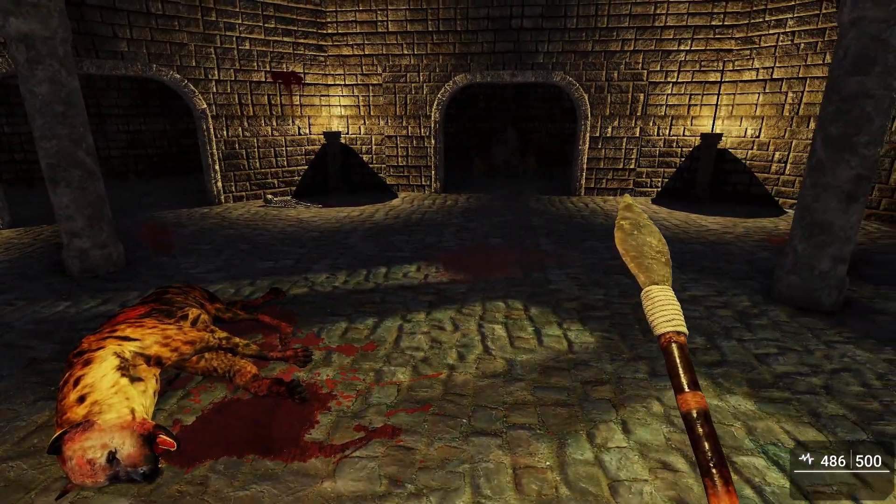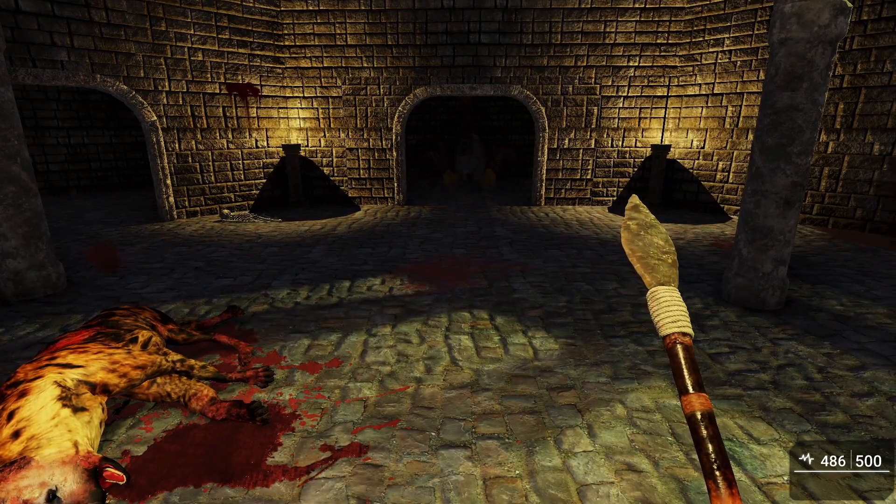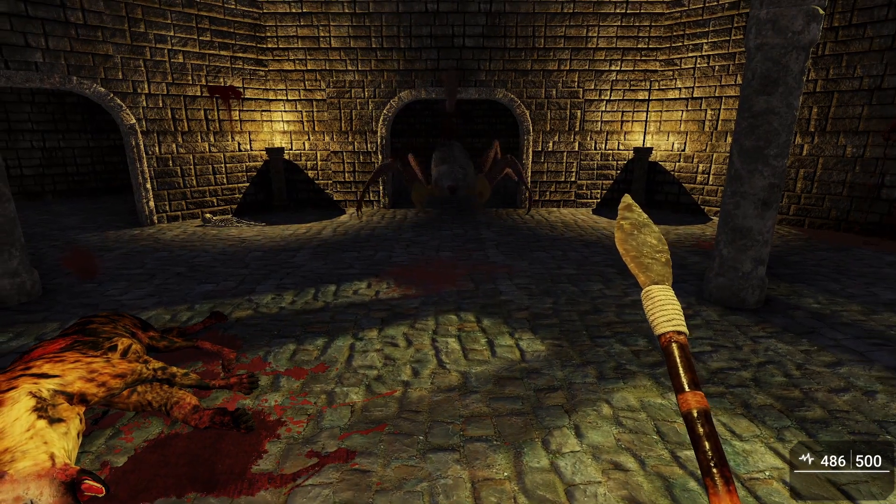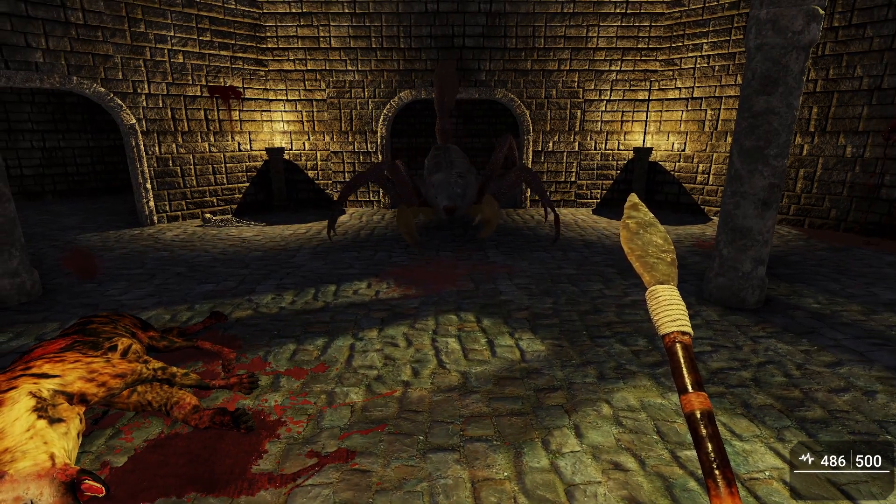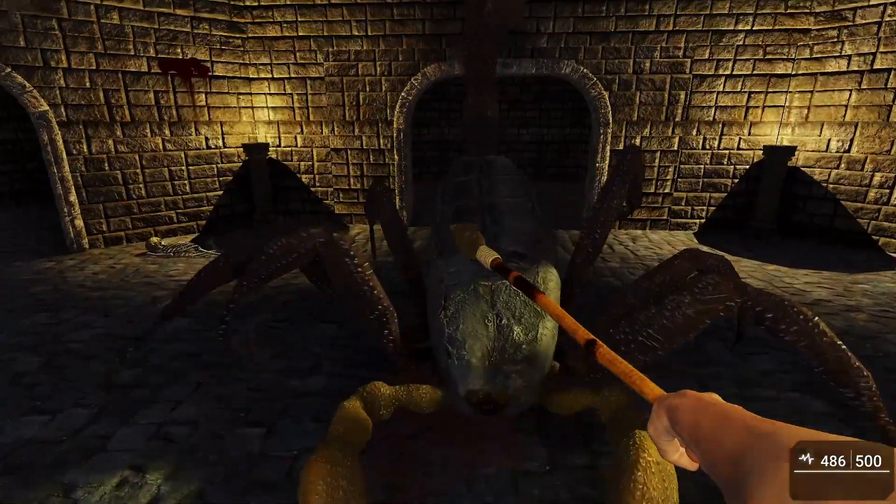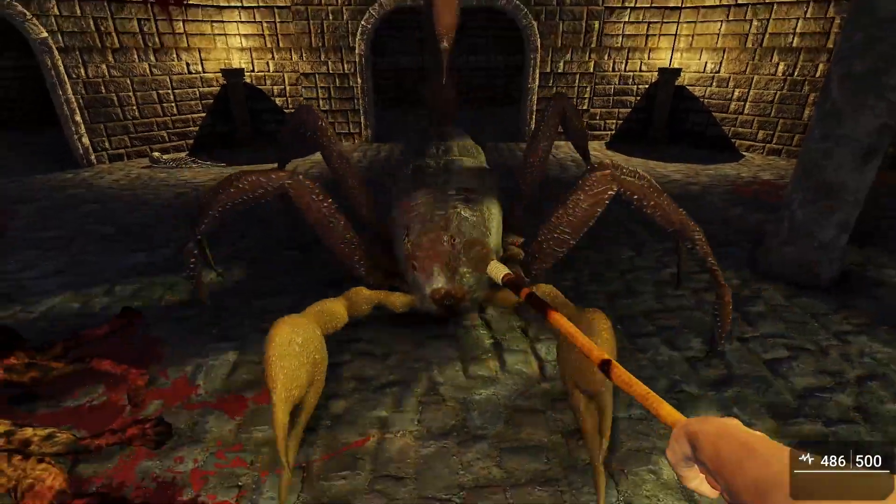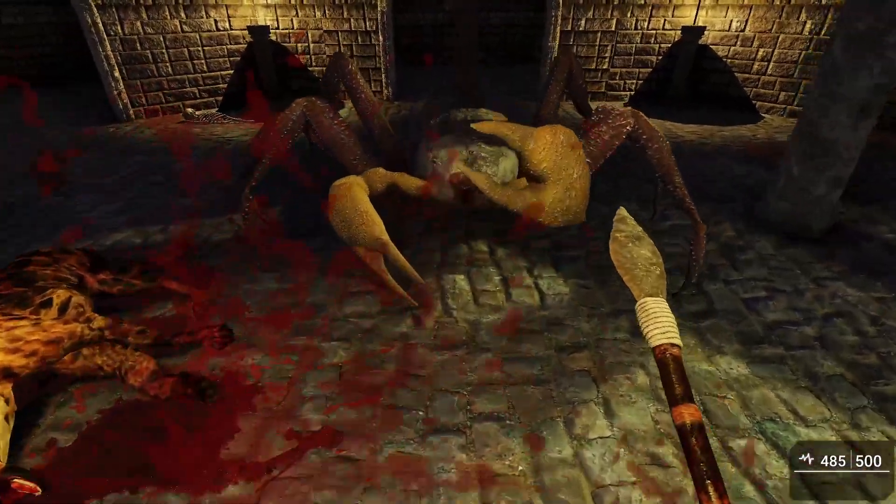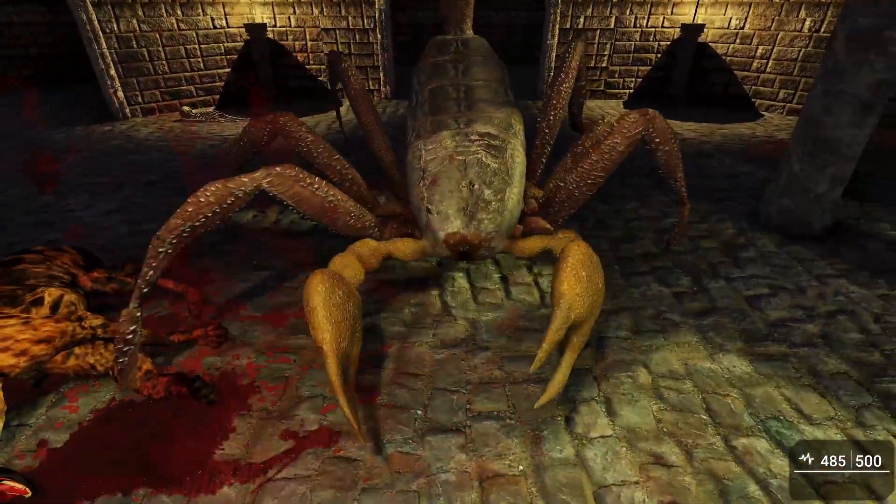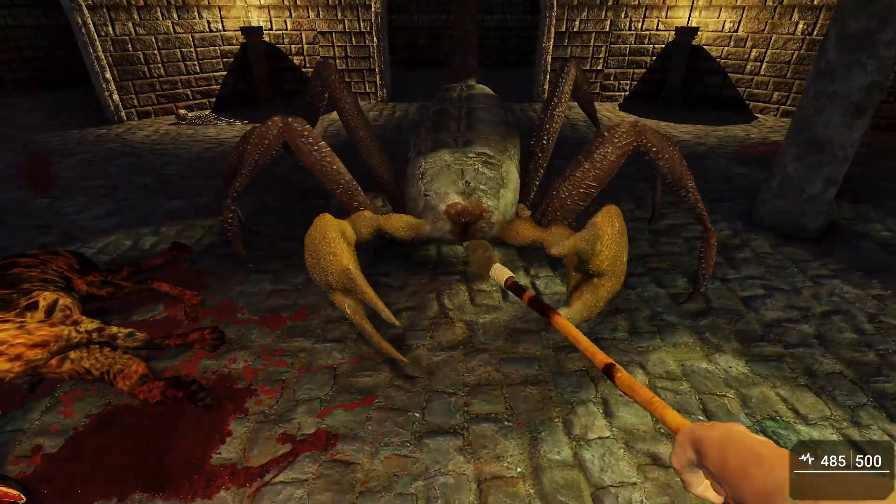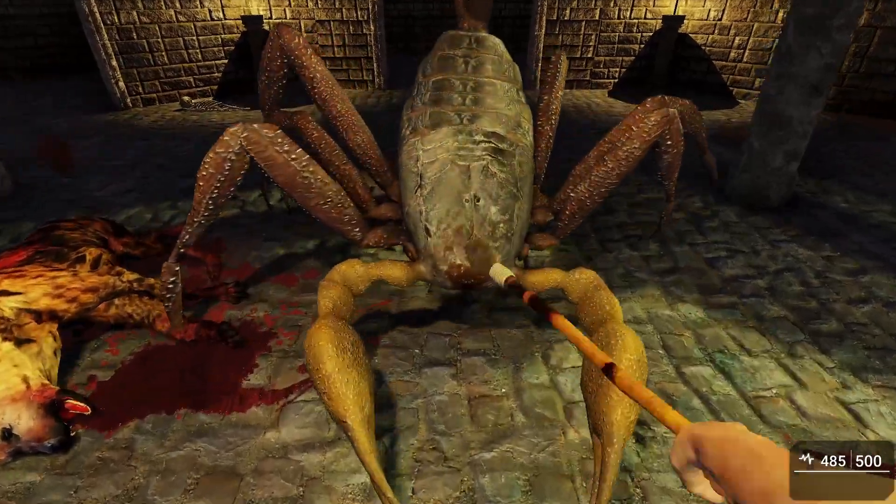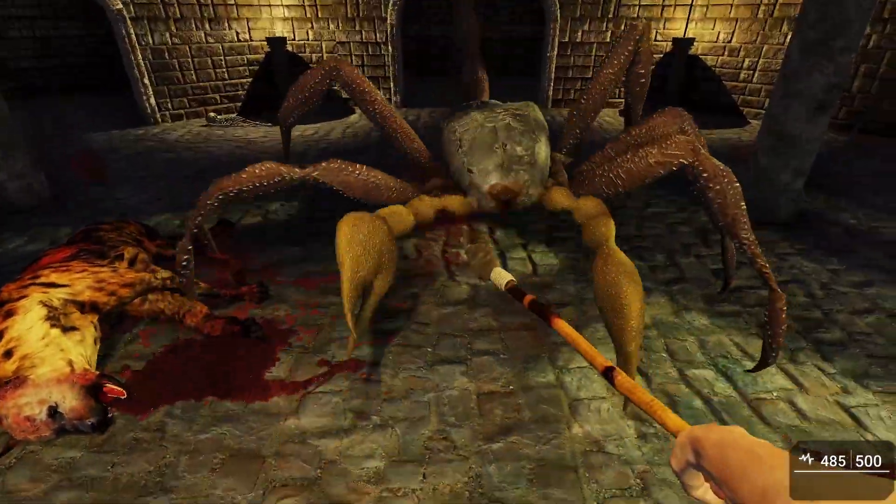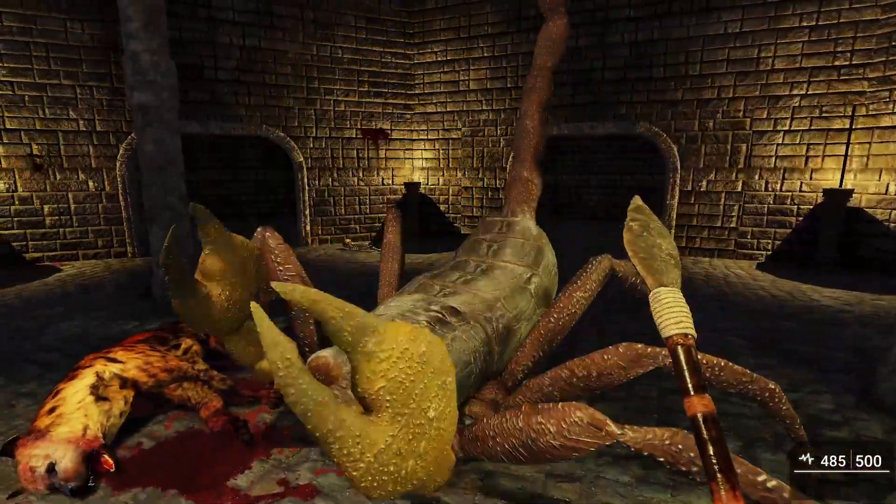All right, so the hyena is dead and now the last boss comes out. A big old scorpion. This one's a little tougher so give me a second. I'll stab this thing to death. There we go. Got him.